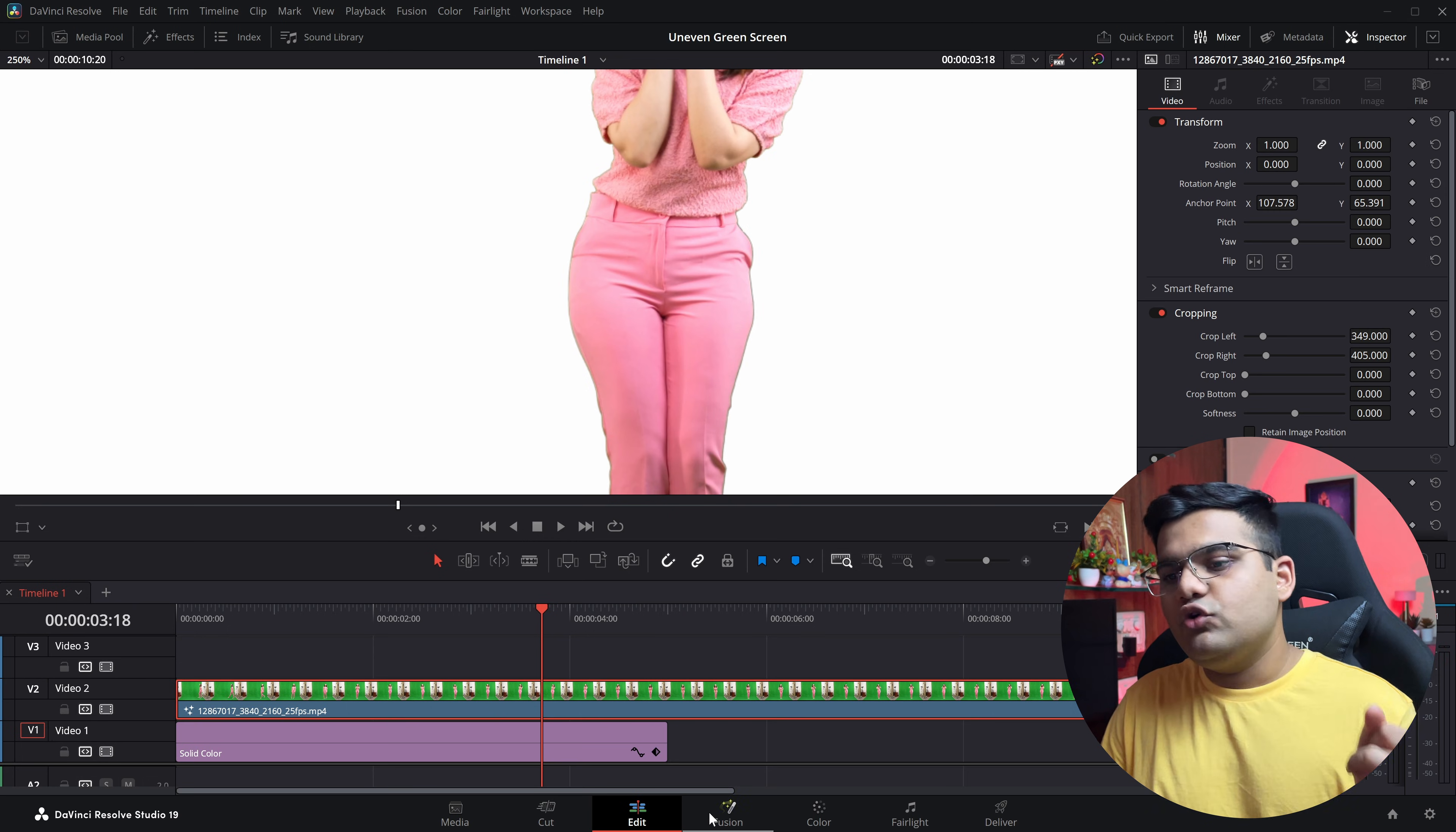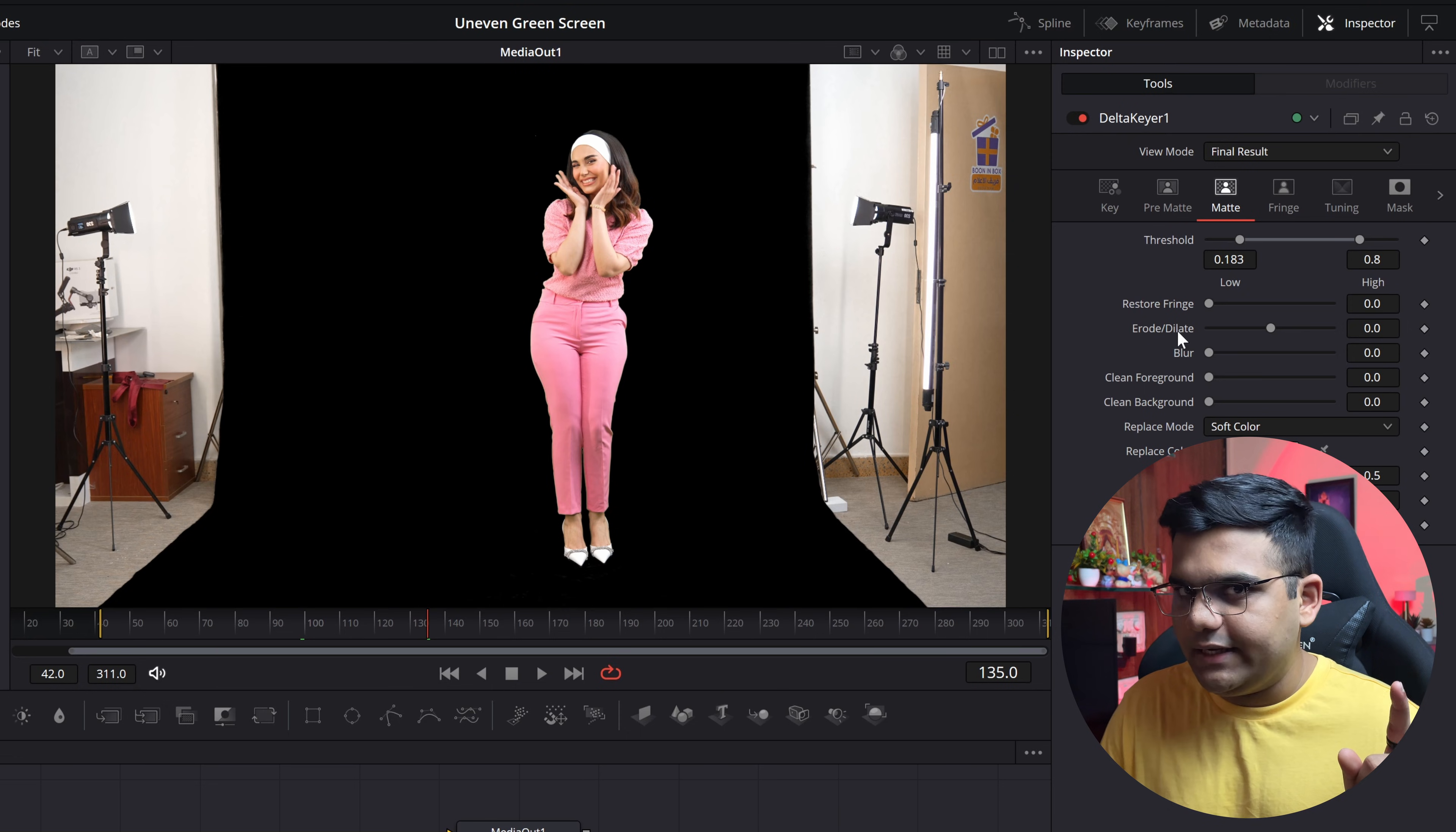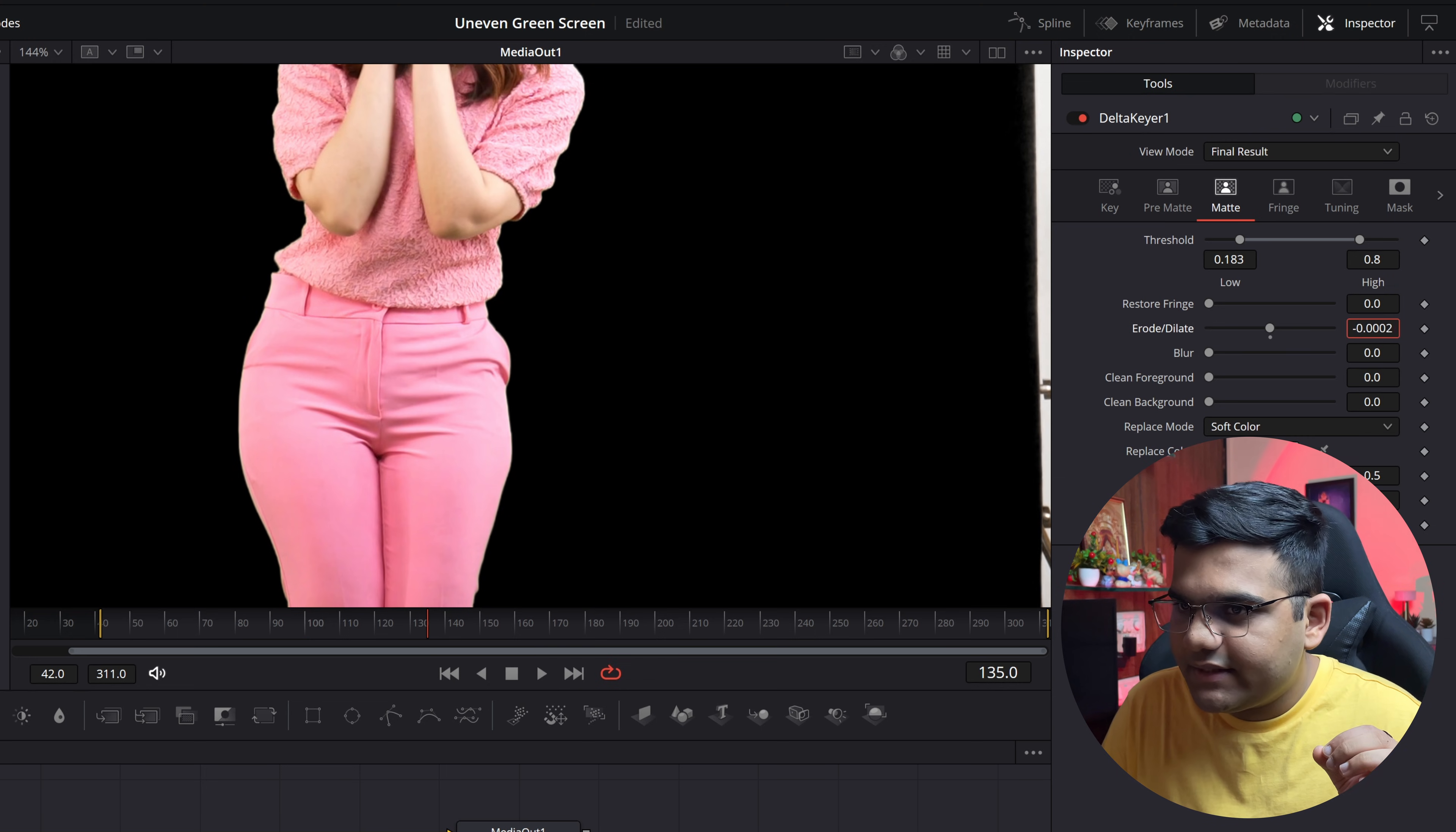So to remove that, click on the footage and go back to the fusion tab, right. Then in the Delta Keyer itself there's an option called erode/dilate. Zoom into the footage a bit, and then move the erode/dilate from right to left hand side, something like this.